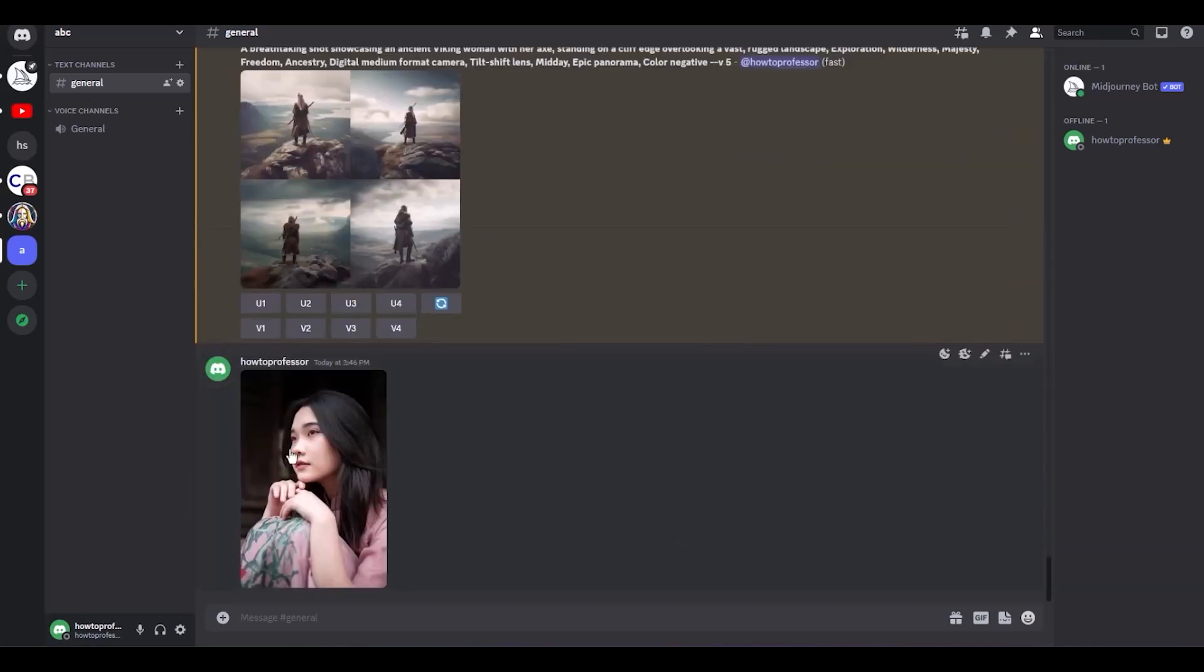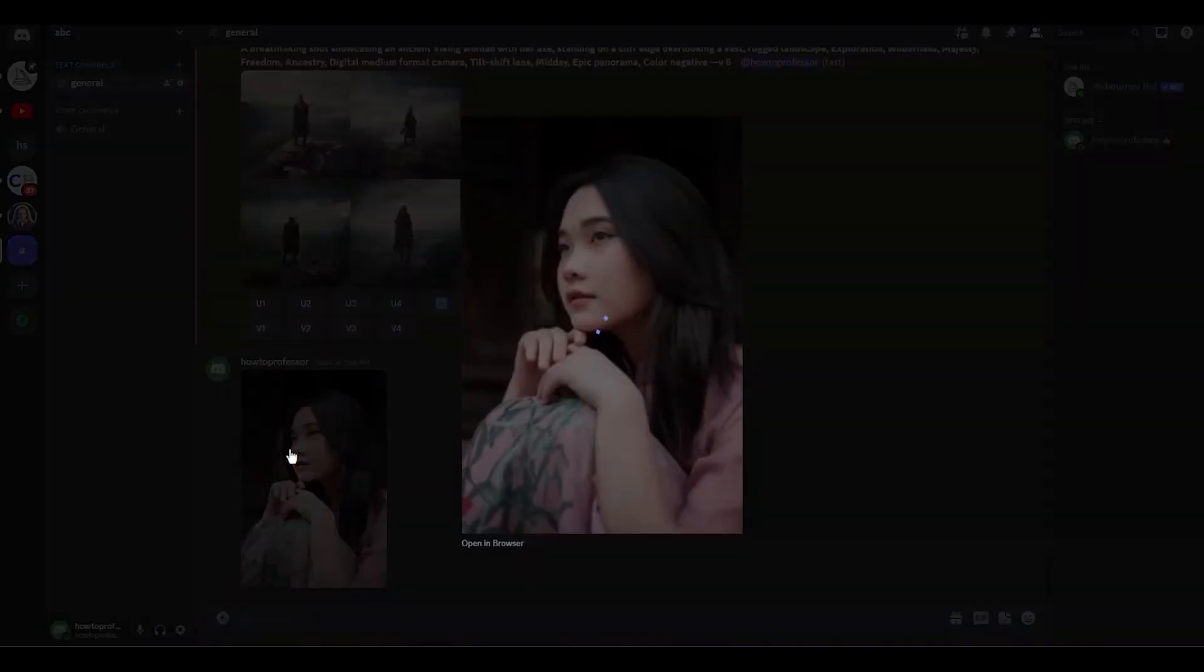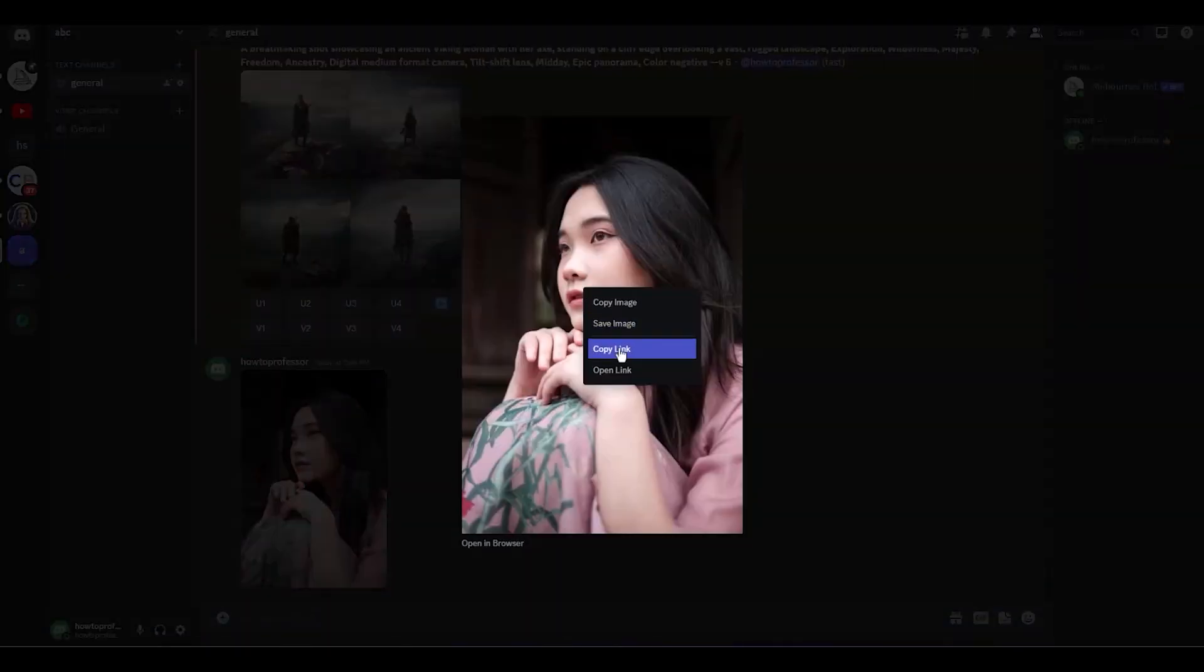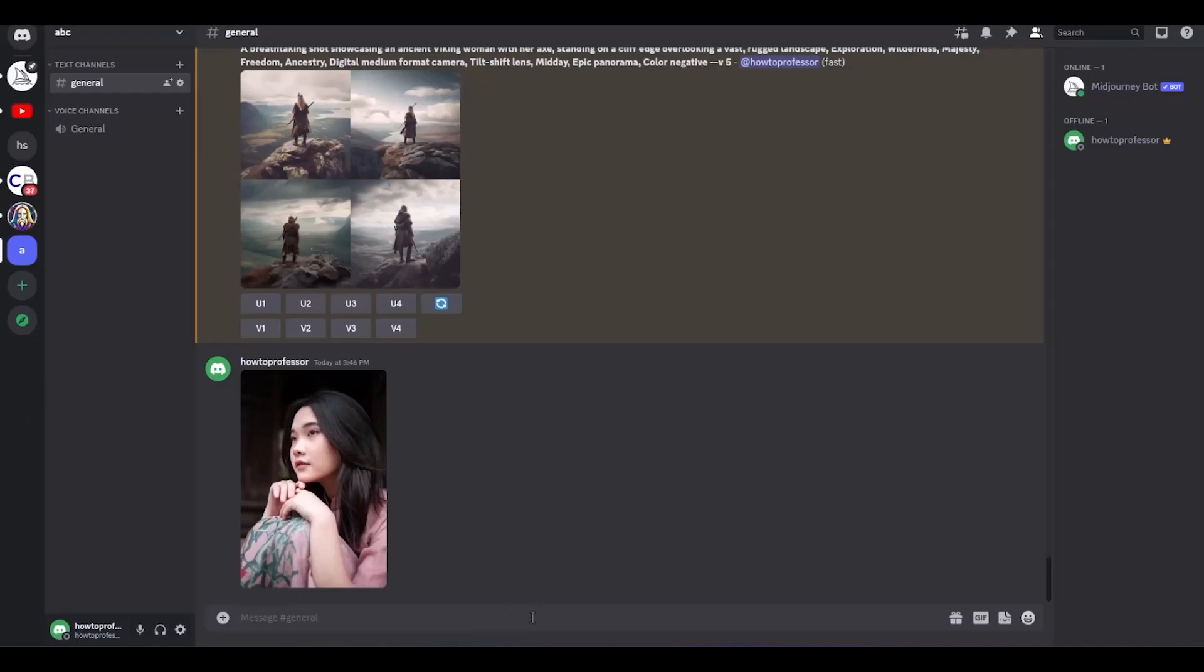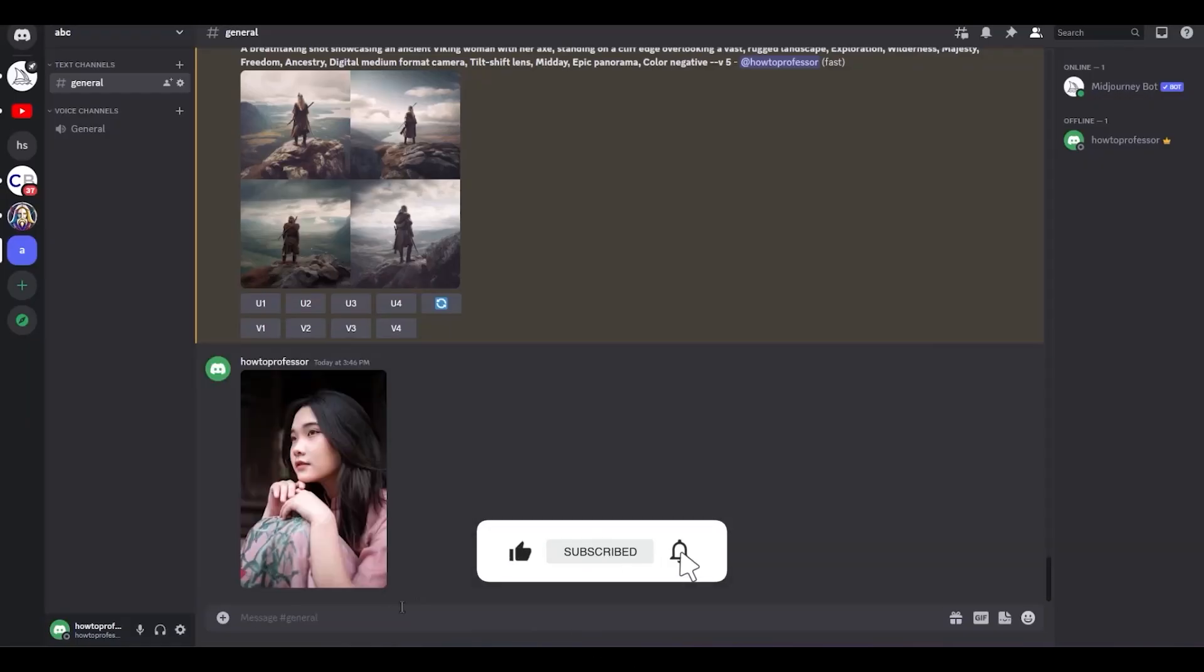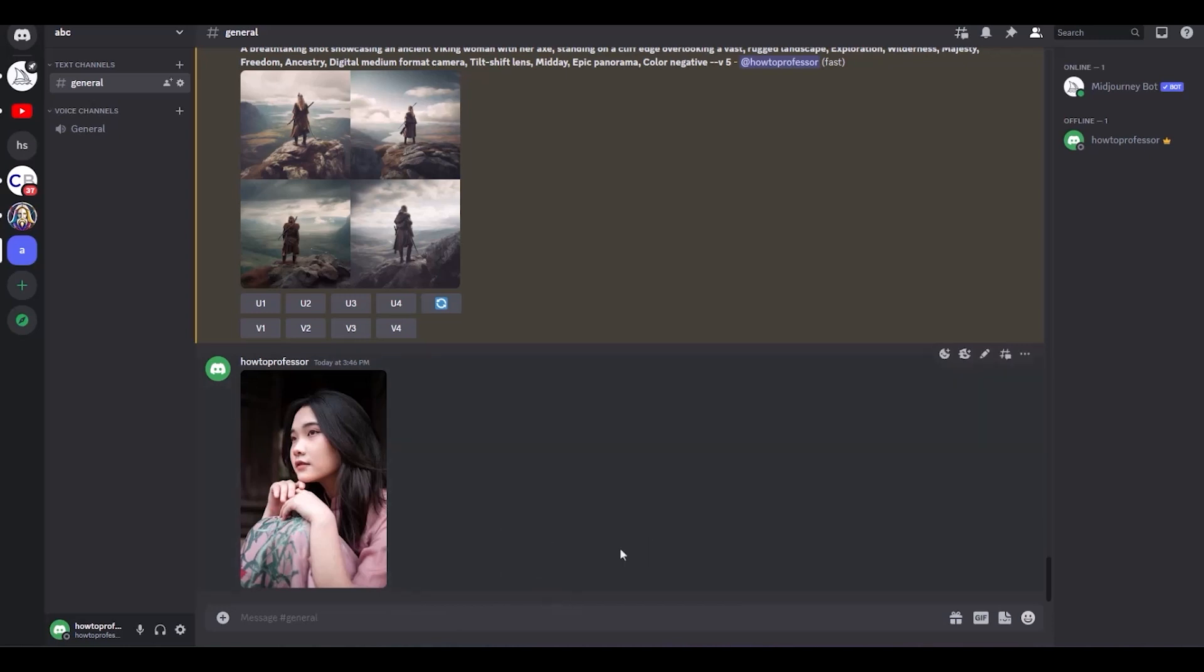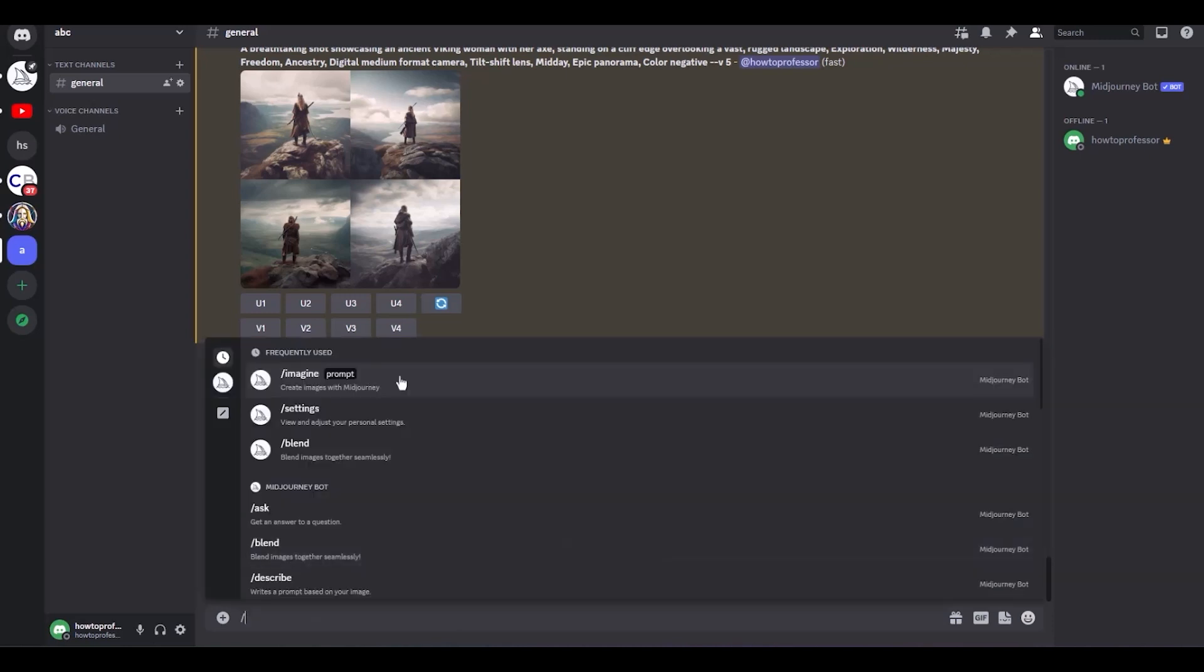Now after the image is uploaded, click on the image, right-click, then click on copy link. Simply go to the chat section and enter. Then give the prompt of backslash. Simply click on the message section, then hit backslash imagine, then paste the link, then hit space.